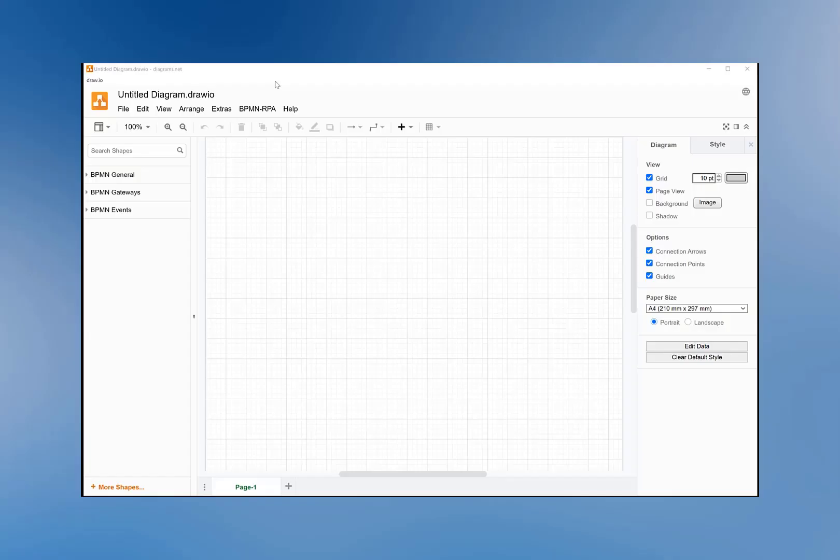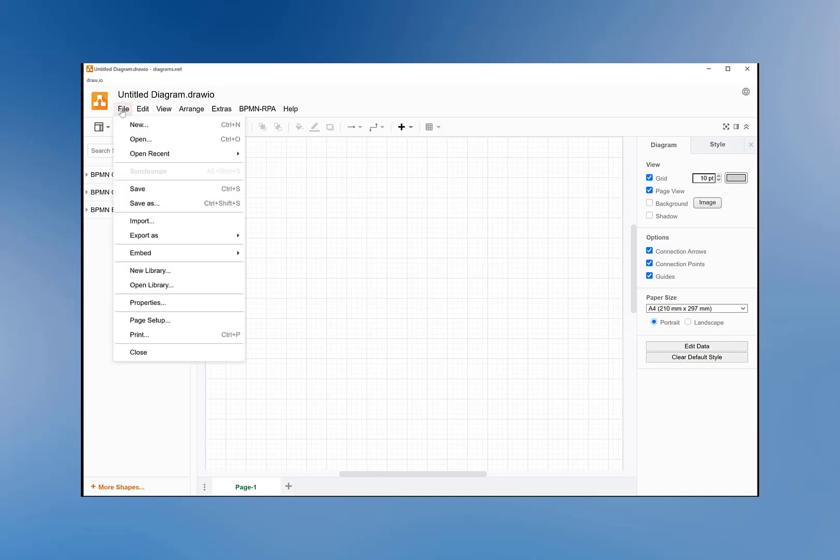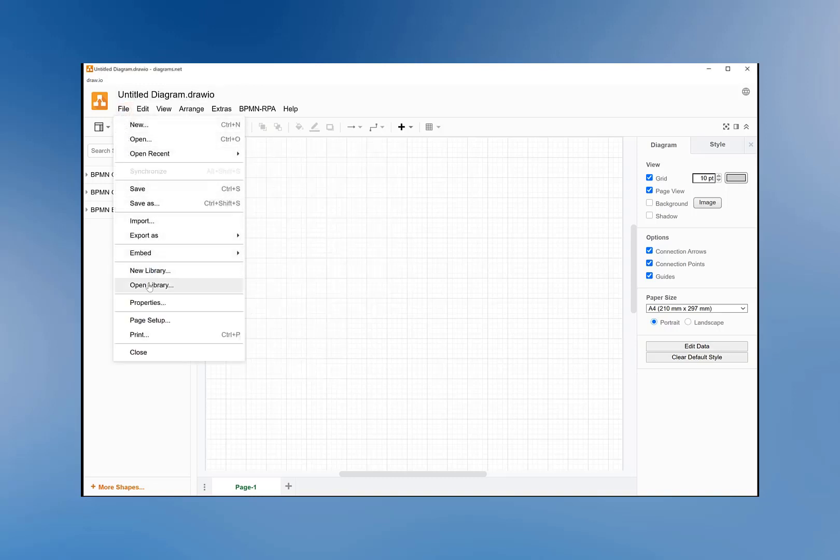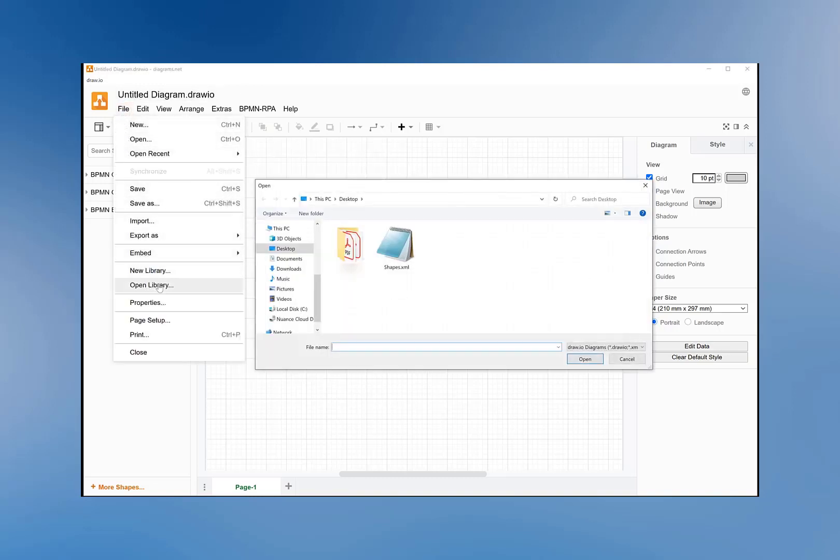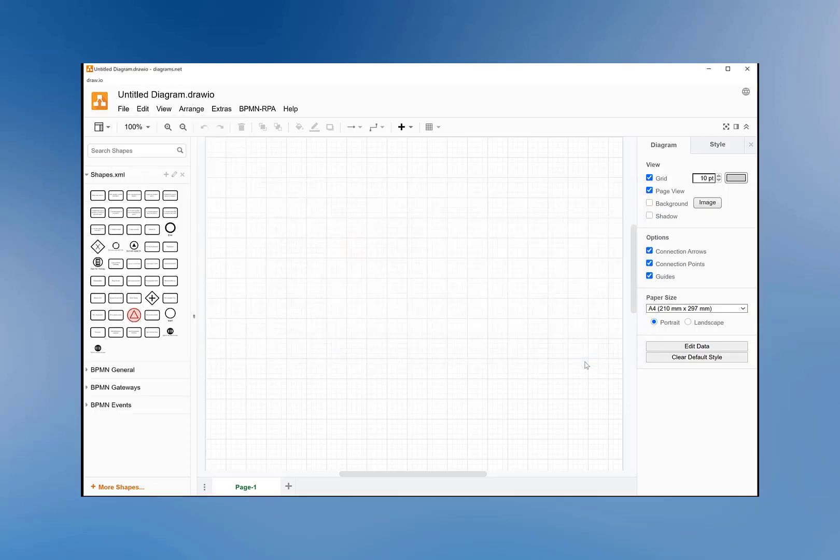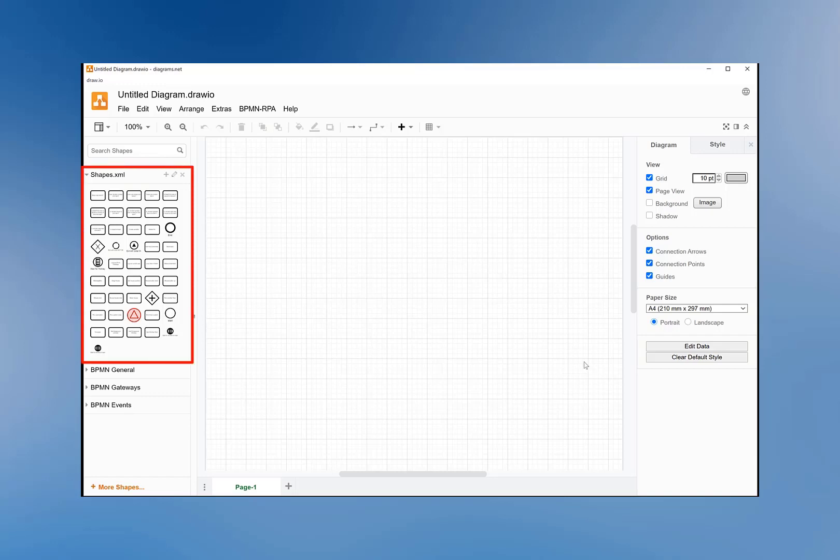We will load this file from within the Draw.io application by clicking on File > Open Library. Select the shapes.xml file that we just saved and click on the 'Open' button. The shapes are now available in your Draw.io application. We are almost done.